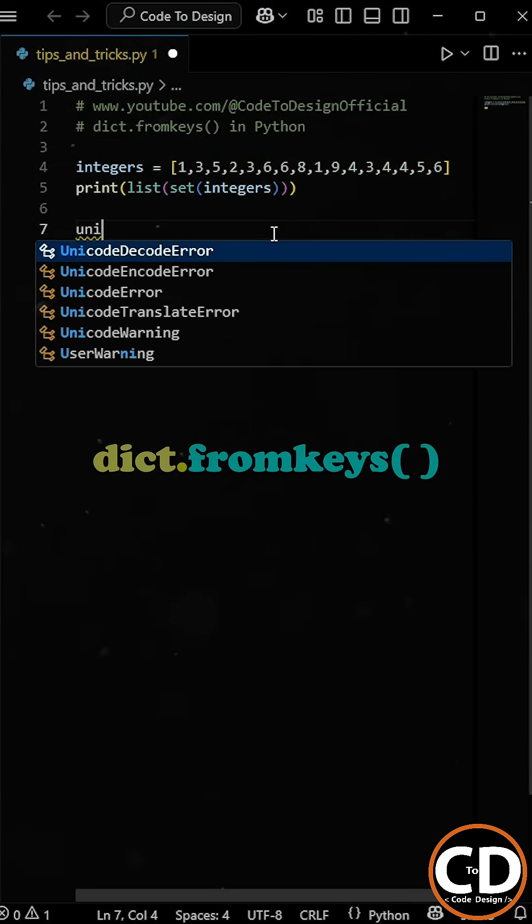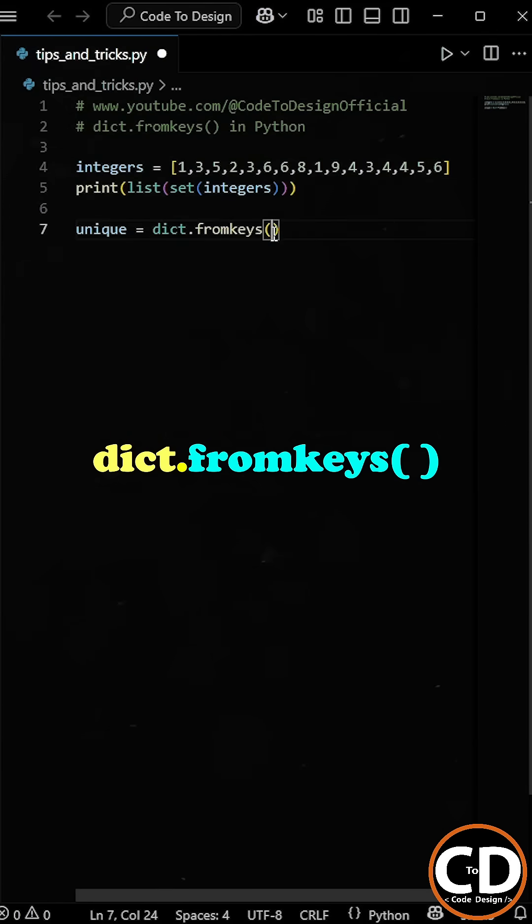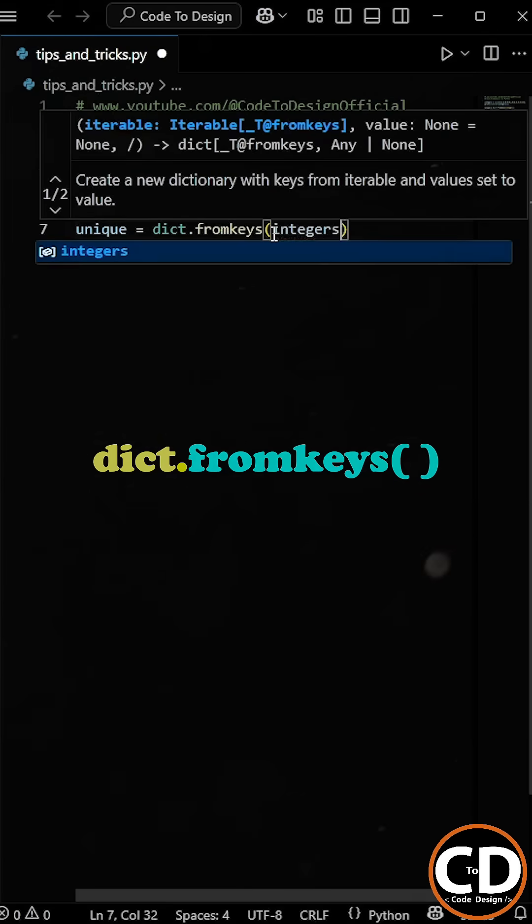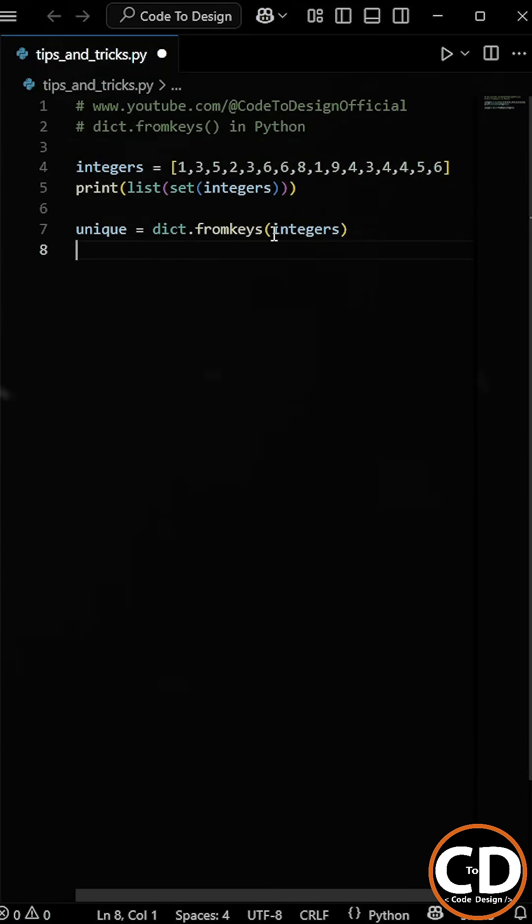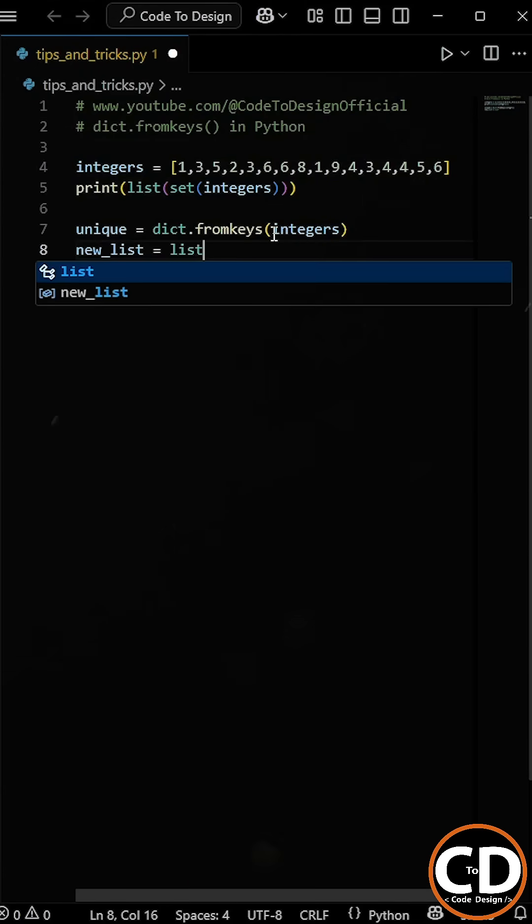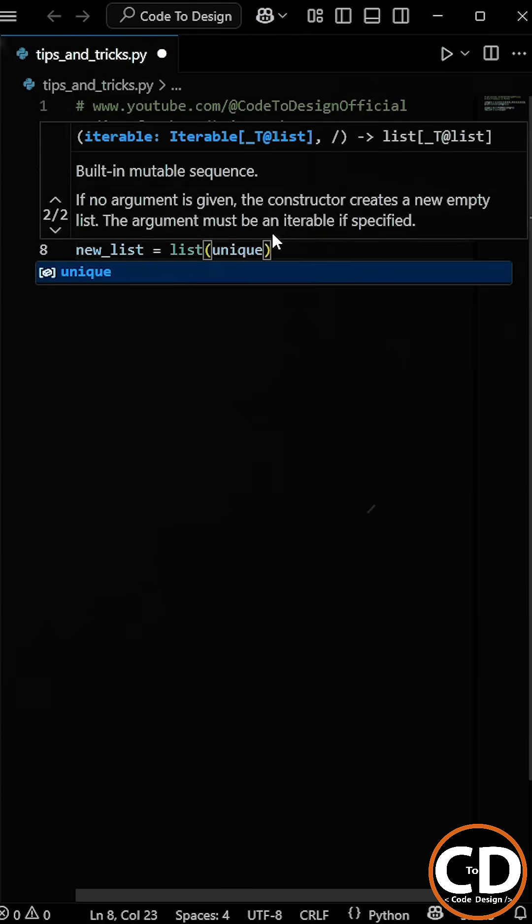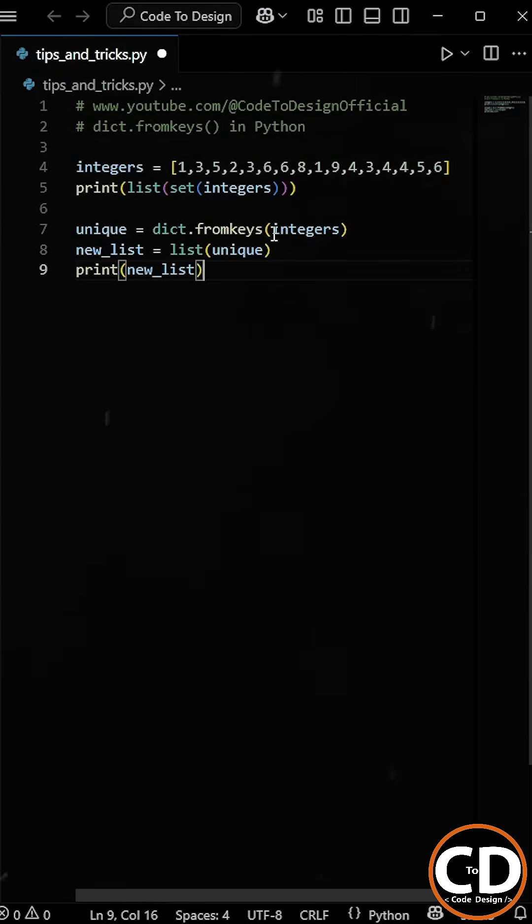Here's the trick. We can use the dict.fromKeys method on the list. So what this does is it creates a dictionary where each item from the list becomes a key. And since dictionaries don't allow duplicate keys, it automatically removes duplicates. And finally, we use the list function to convert this dictionary back to a list.